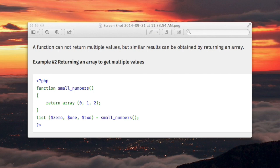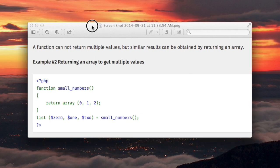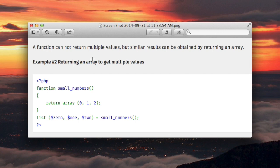Using the list construct for returning multiple values from a function. A function can only return one value. If you want to return multiple values, this is a technique for doing it.